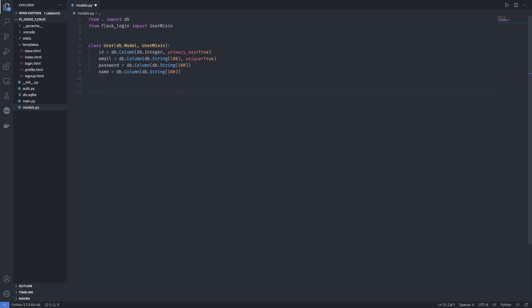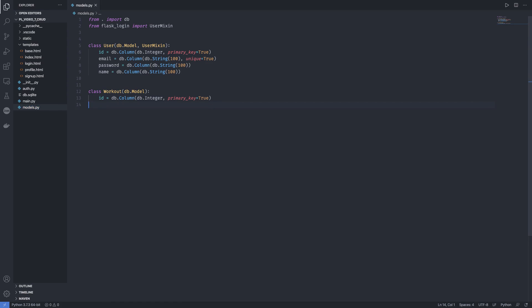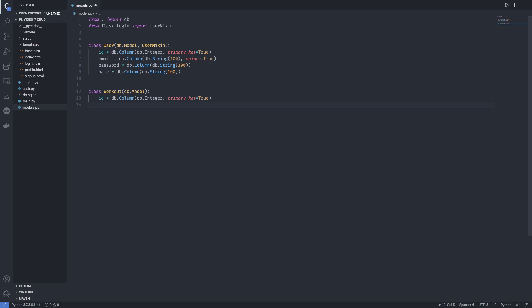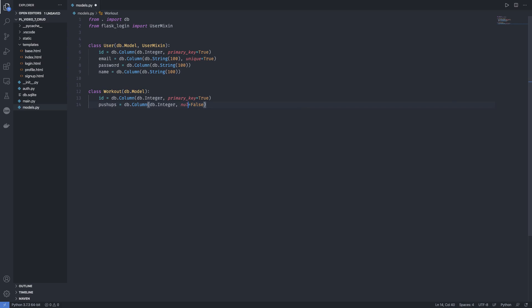Let's get started. We need a class called Workout — simple stuff, nothing new here. We need an ID. This is a pushups logger, so we need to keep a log of how many pushups somebody has done. So we need 'pushups' equal to db.Column, and this is going to be an integer. It's not going to be the primary key. It cannot be null — you have to log at least one pushup.